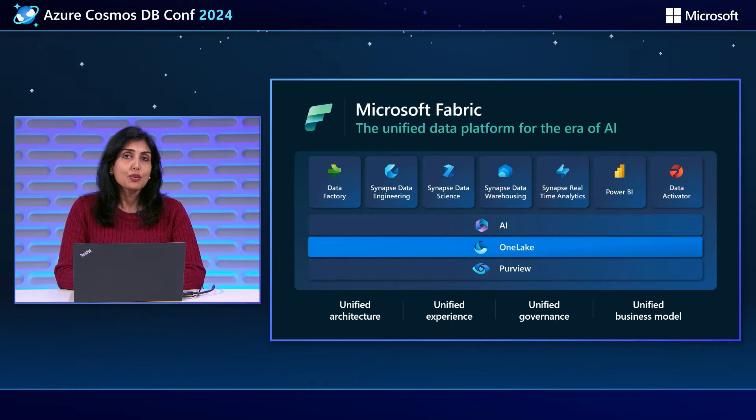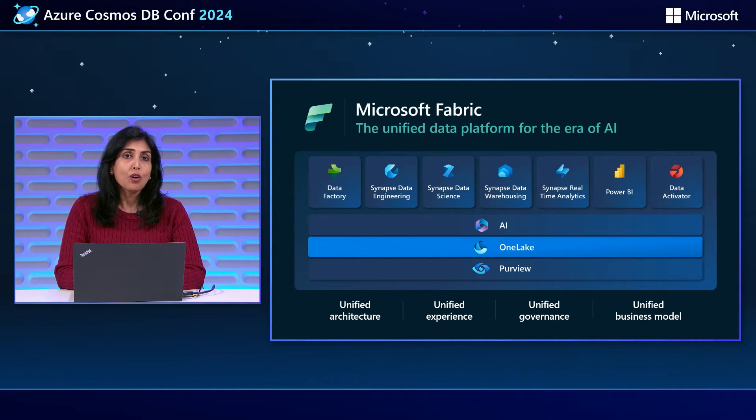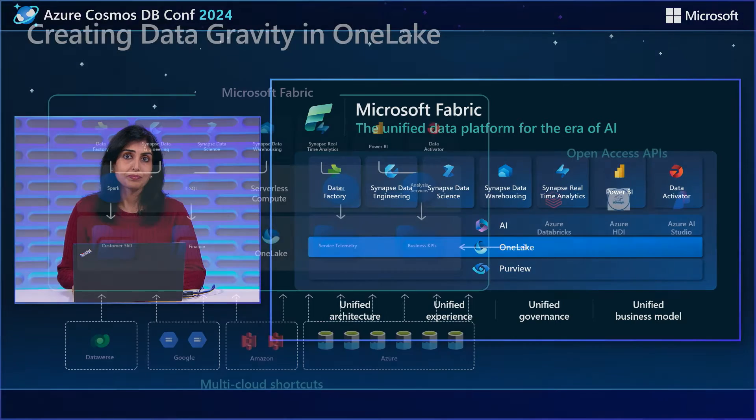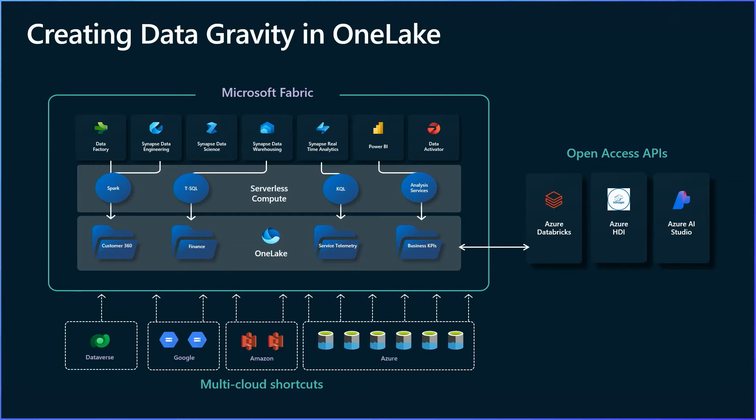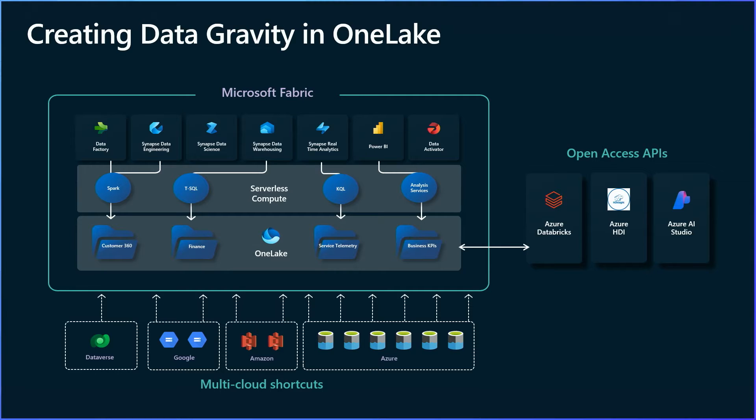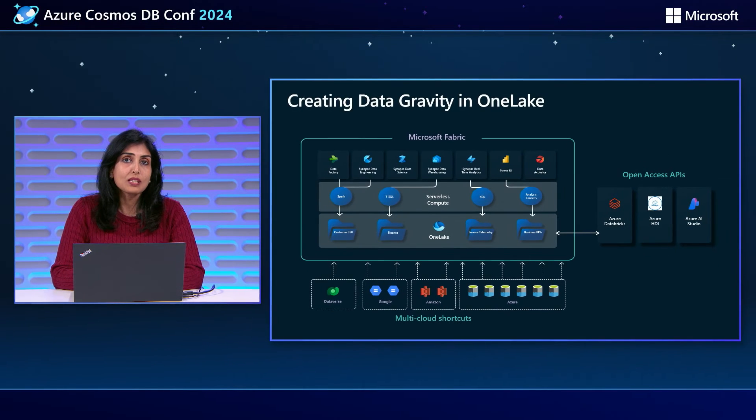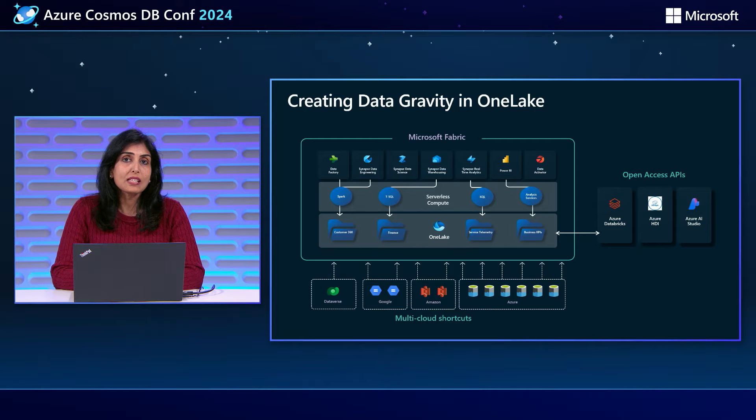Now, to really bring all of your data into Fabric, we need to provide ways for you to bring this data into the Fabric ecosystem. We have introduced multi-cloud shortcuts in the past year to not only Azure services, but also AWS, GCP, and Dataverse. With shortcuts, the data does not move into OneLake. Rather, Fabric connects seamlessly to the services and runs queries against this data directly.